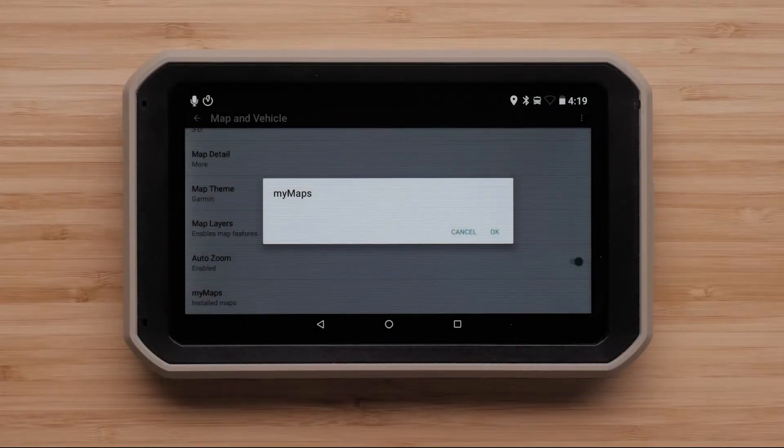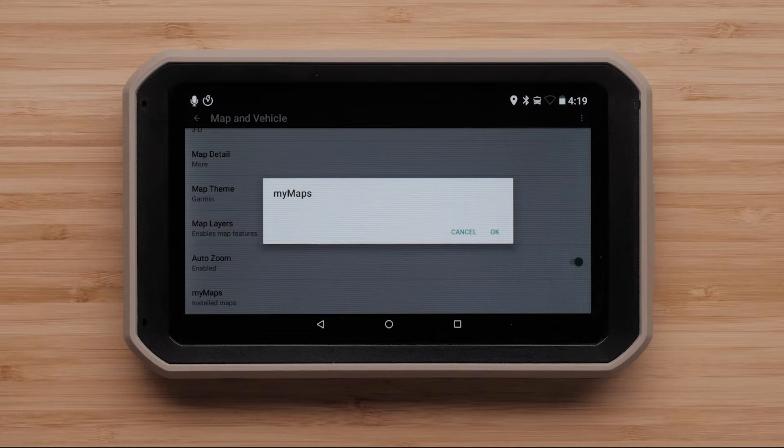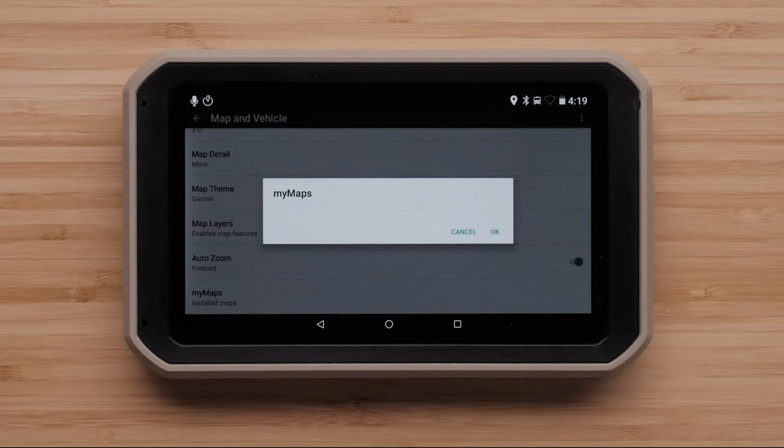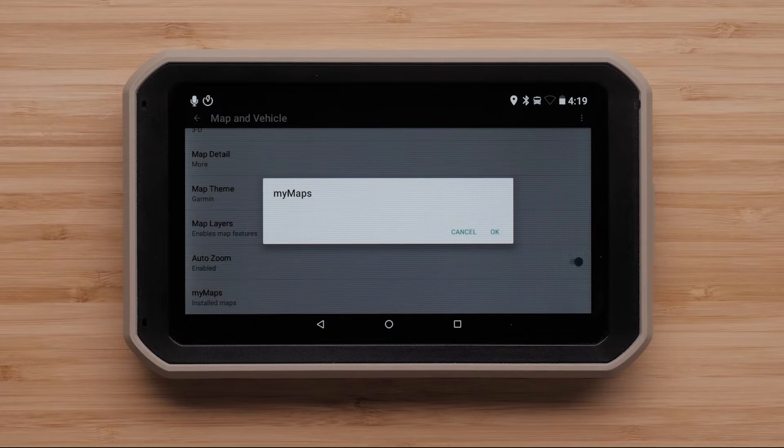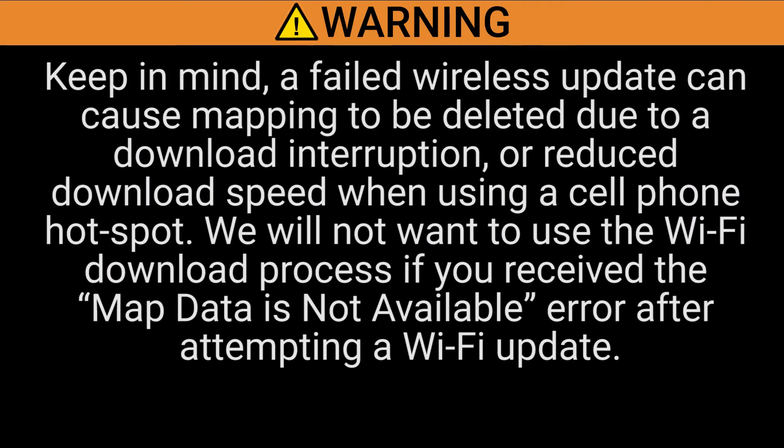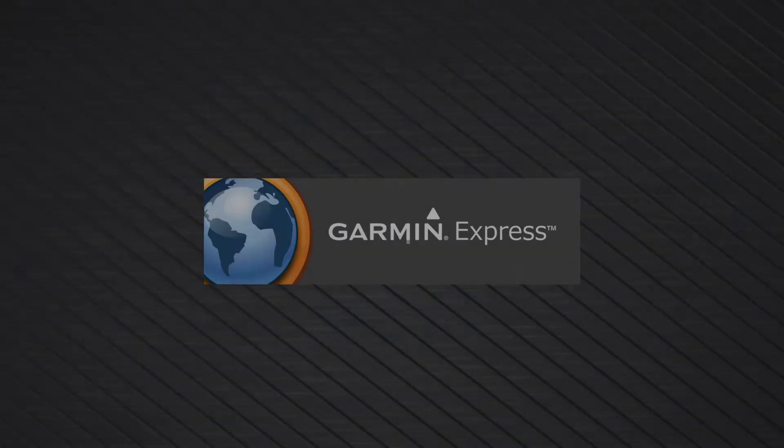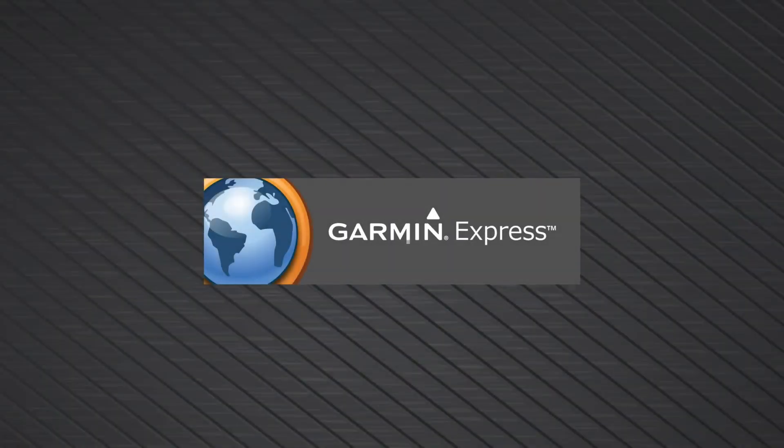If the necessary mapping was not listed under My Maps, your mapping will need to be reinstalled. This may have occurred due to a recently failed map update. Keep in mind, a failed wireless update can cause mapping to be deleted due to a download interruption or reduced download speed when using a cell phone hotspot. We will not want to use the Wi-Fi download process if you receive the Map Data Is Not Available error after attempting a Wi-Fi update. If this is the case, we will need to reinstall the maps.